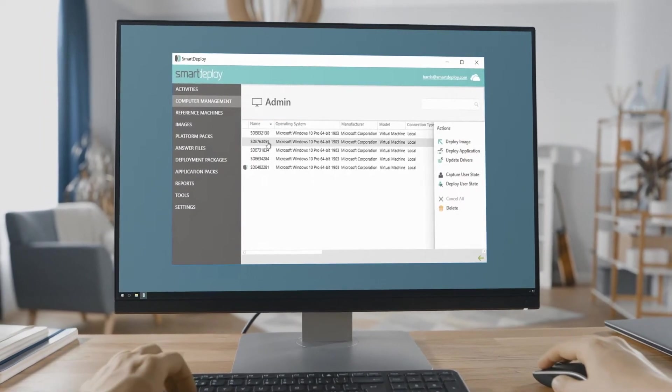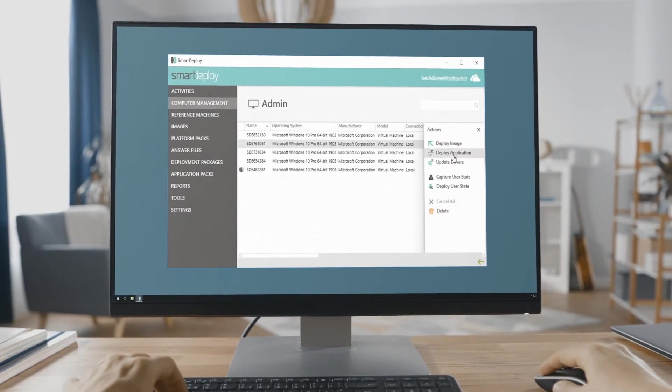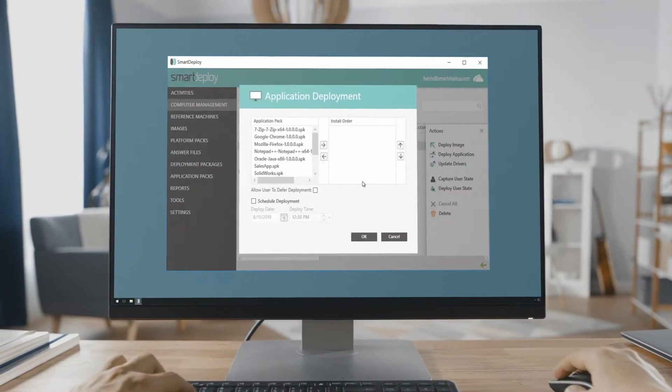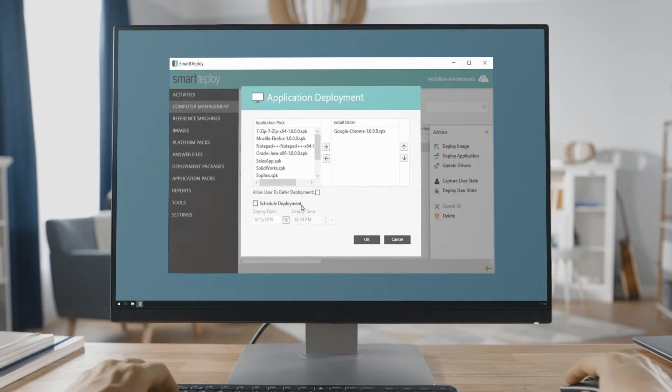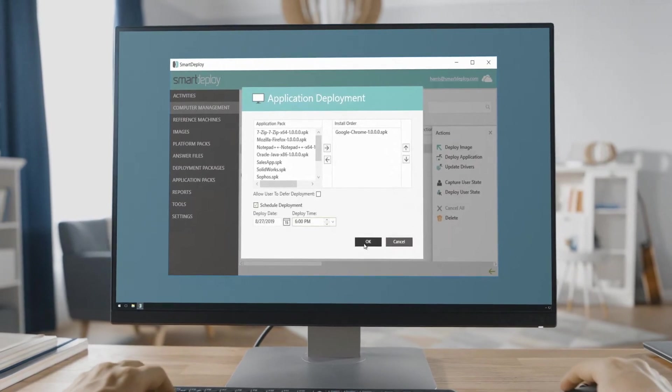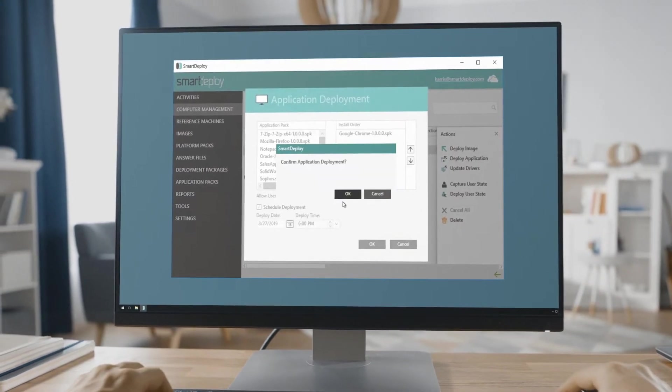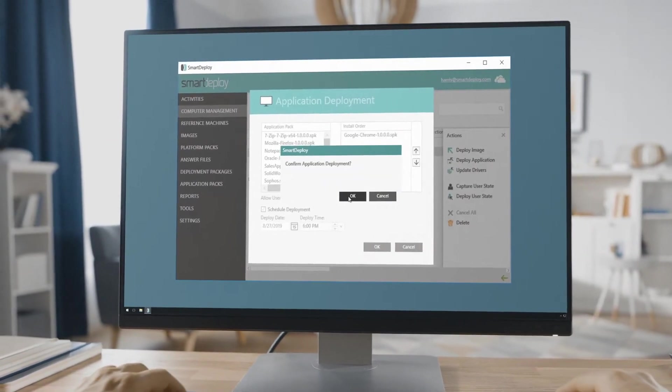With Smart Deploy, you can deploy applications, patches, and tasks to remote users over your network or the cloud. And I'm here to show you how it's done.